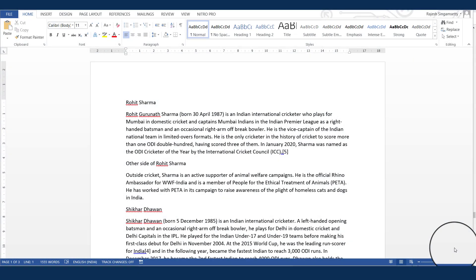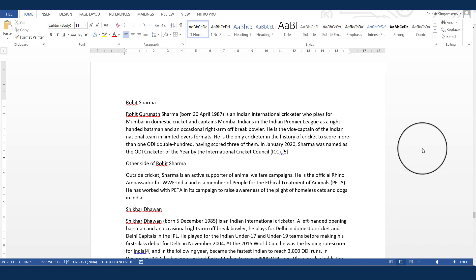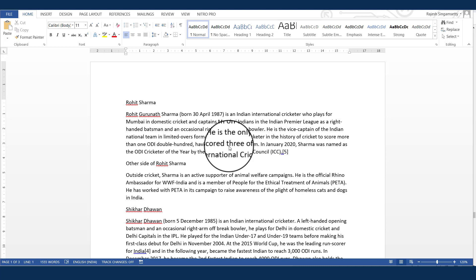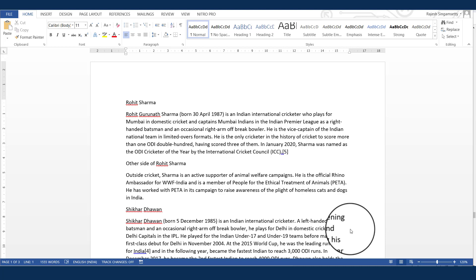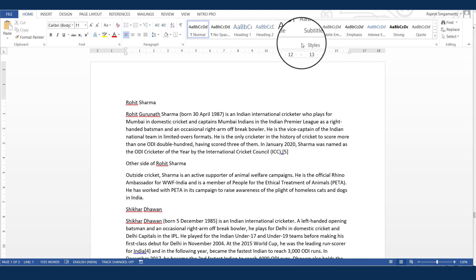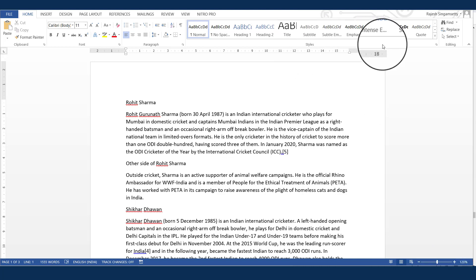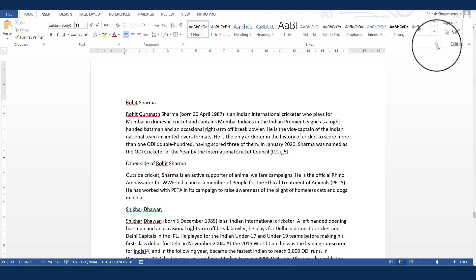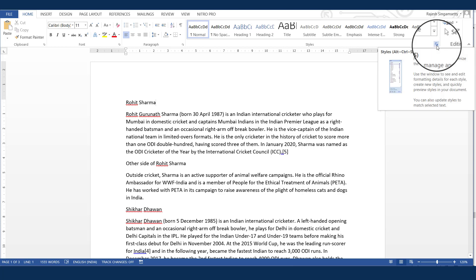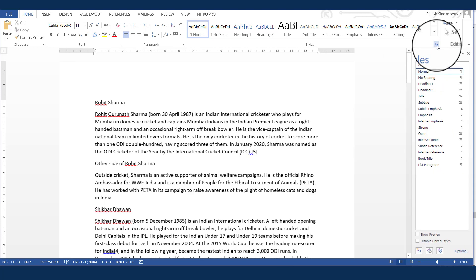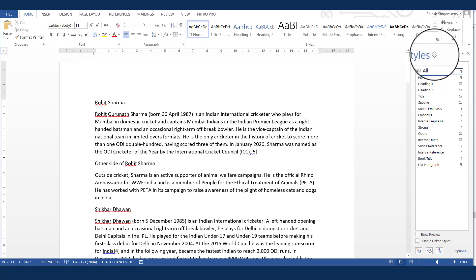We can either use the existing styles or we can create our own customized styles. Now, let's learn how to create our customized styles. To create a customized style, on the styles group, you can see on the right hand side, there is one small button here. So just click on this button, then you will be able to see this styles window.